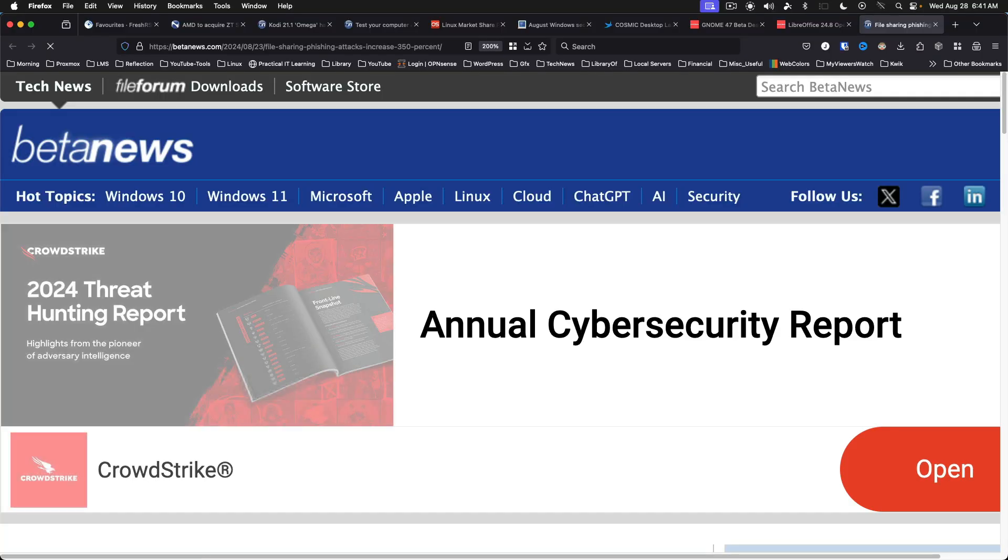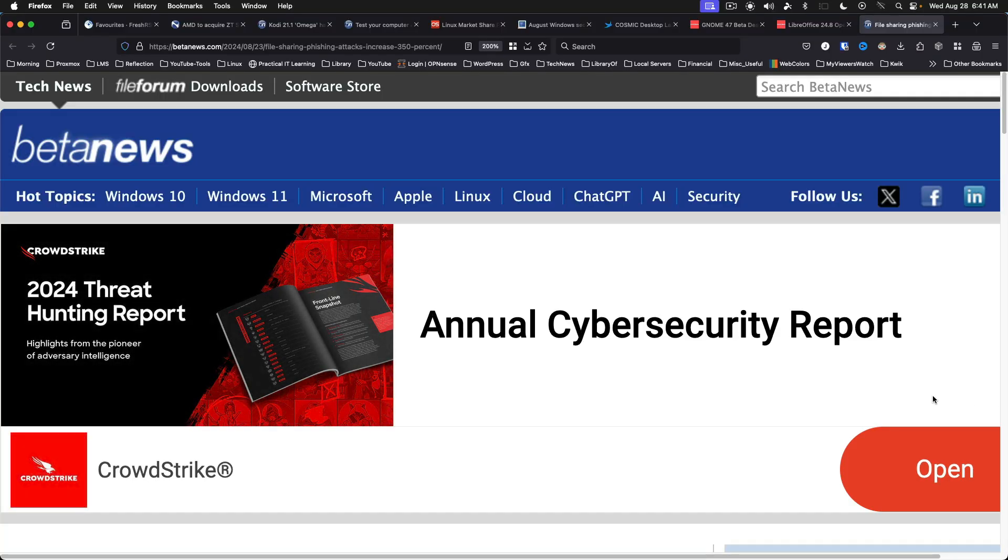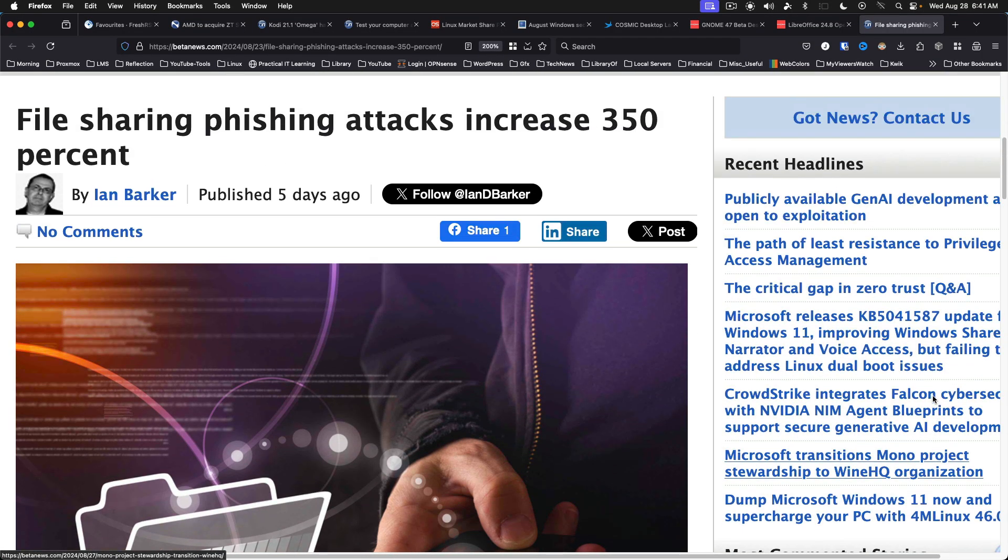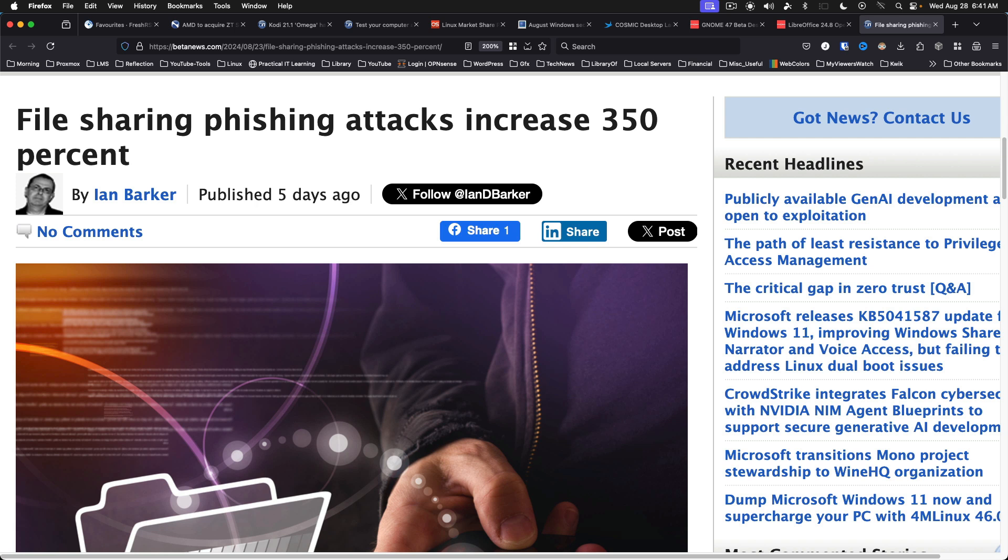File sharing phishing attacks increase 350%. The finance industry is the most targeted. Big surprise there. The report claims that 60% of file sharing attacks are sent using legitimate domains. Attackers also use platforms like Dropbox, Sharefile, and DocuSign to amplify their attacks and establish trust with victims. The article is an interesting read and it does include a link to the full report from Abnormal Security.